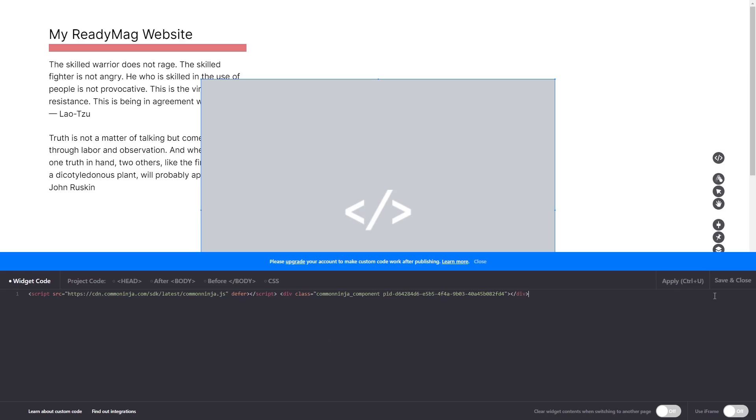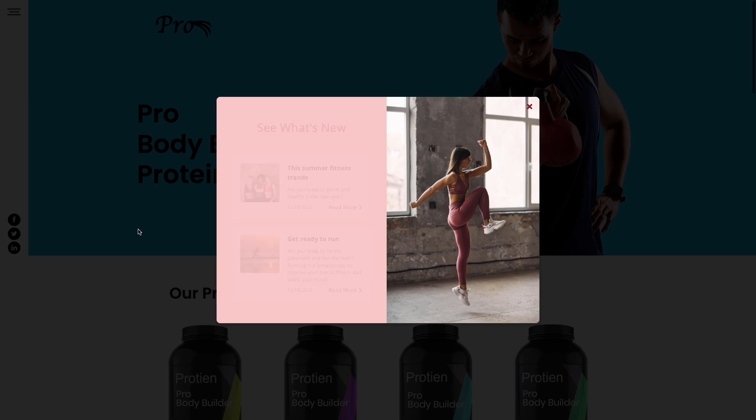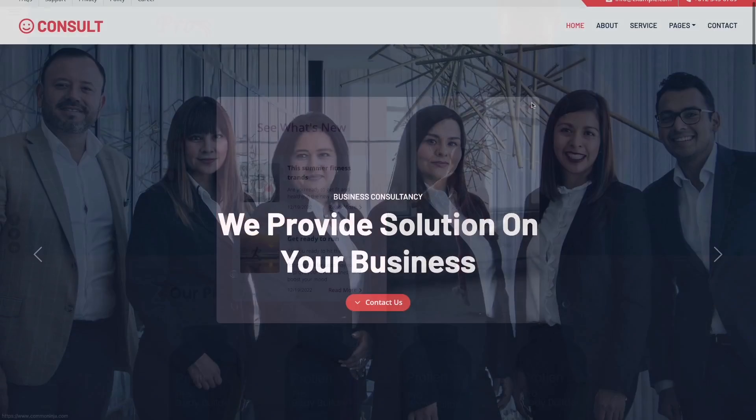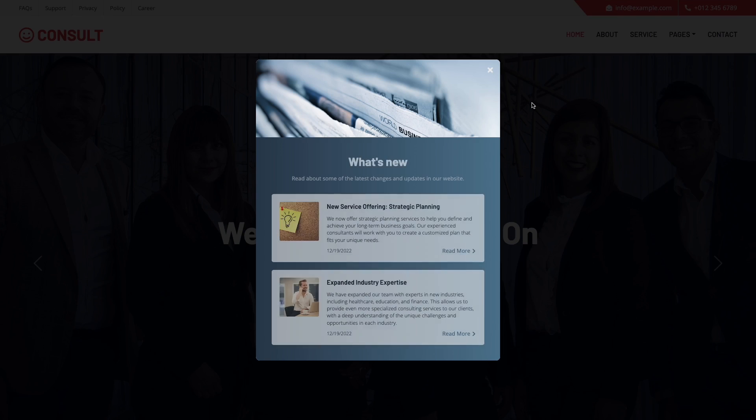Click on the save and close button to close the widget's editor window. And that's it. Now the What's New Popup will show on your website.